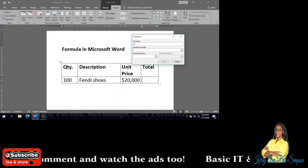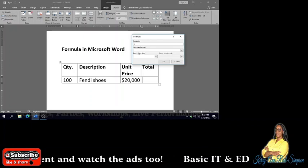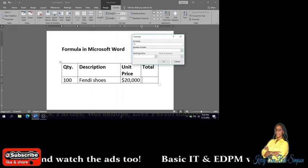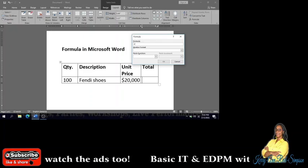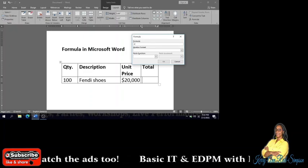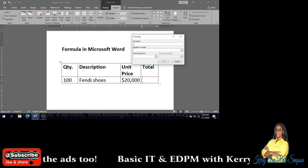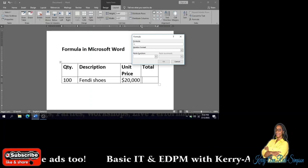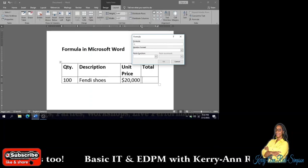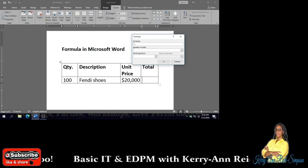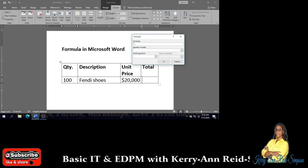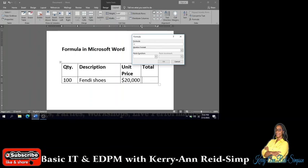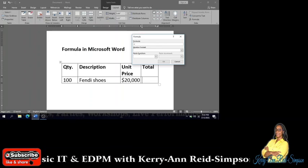Leave the equal sign because remember each formula begins with an equal sign. And like in Excel, you have to look to see where quantity falls and where unit price falls and put in the cell address for them.